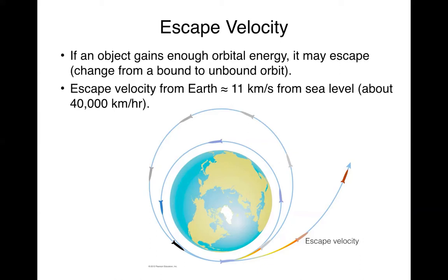So at sea level, the escape velocity is 11 kilometers per second, or approximately 40,000 kilometers per hour.